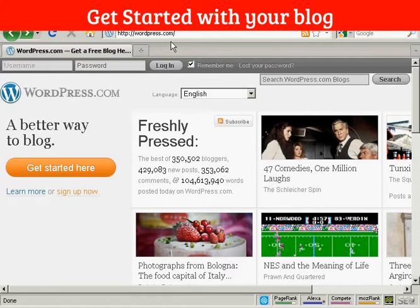Be sure to come to wordpress.com rather than wordpress.org. Wordpress.org is where you can download the WordPress software to install on your own website. Wordpress.com is where they will host the blog for you.